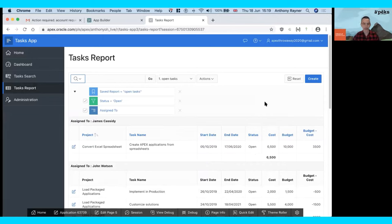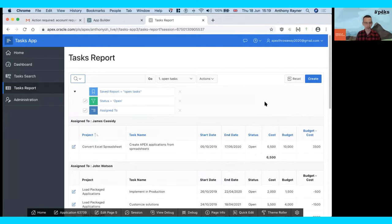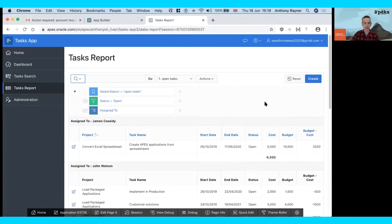That's a high-level overview of the functionality created from the Create App Wizard. Now I want to show you a couple of ways to extend or customize what's been created by default, just to show you how easy it is to change things.